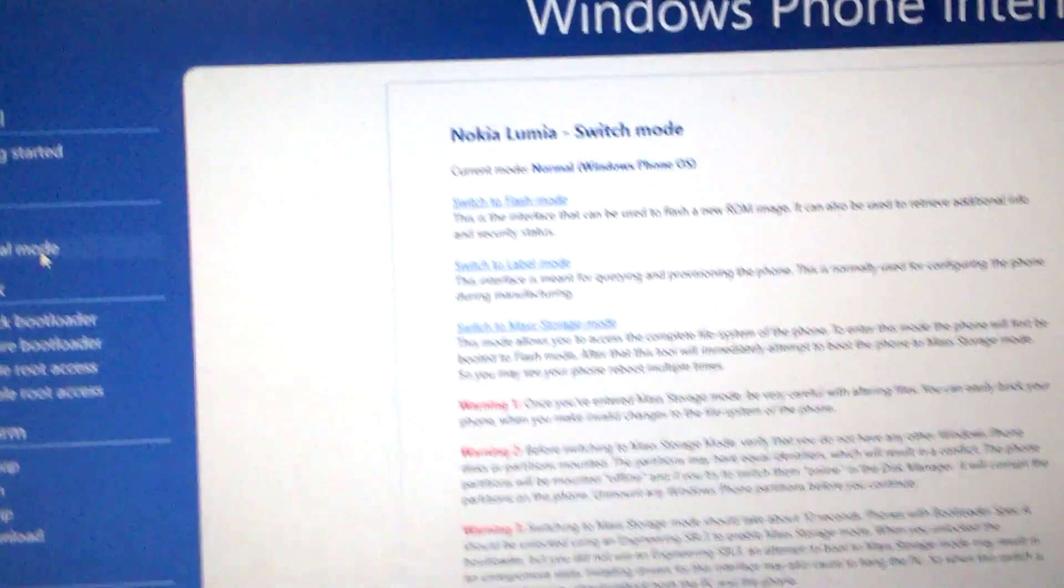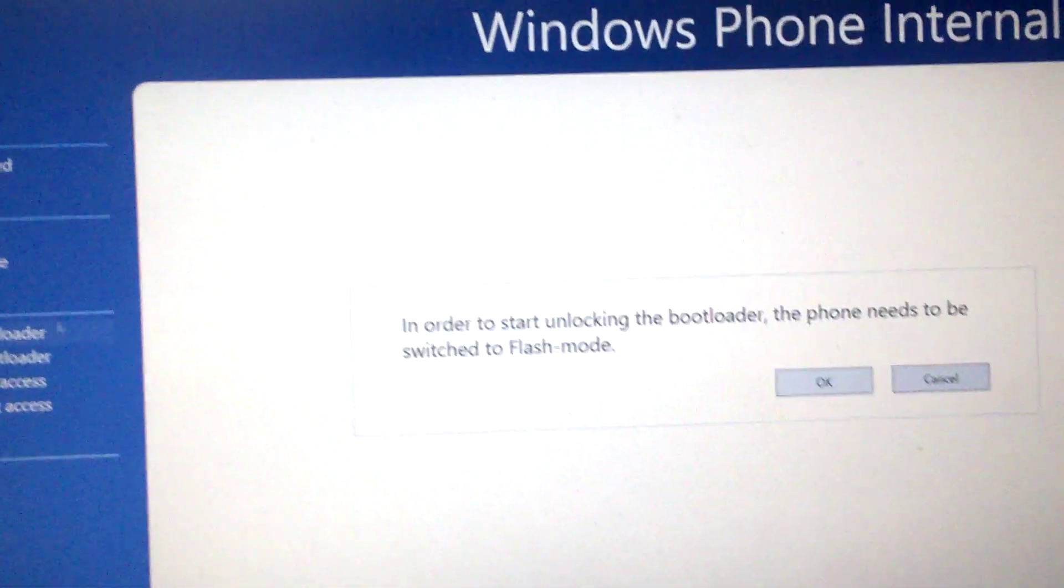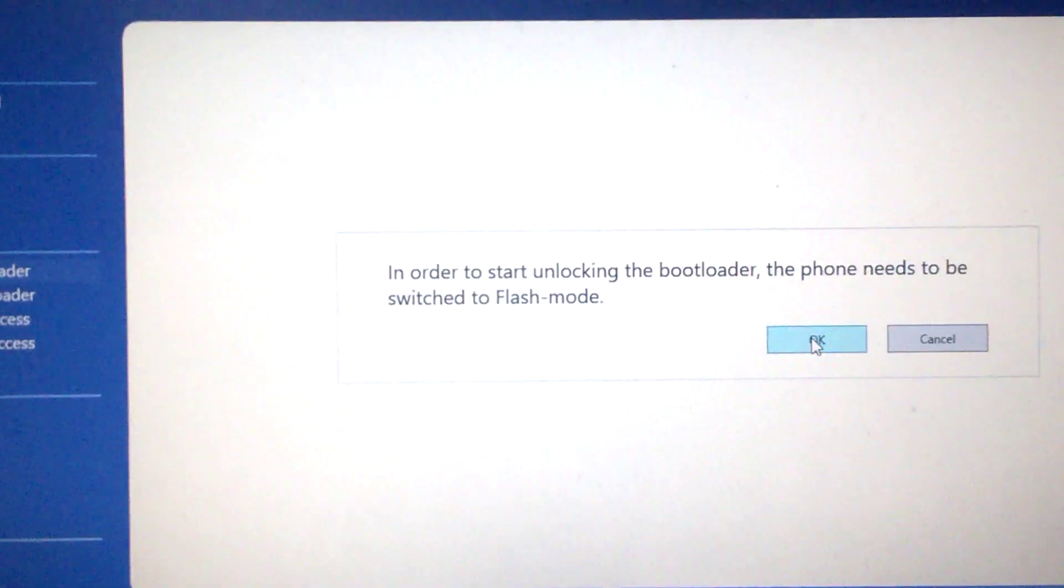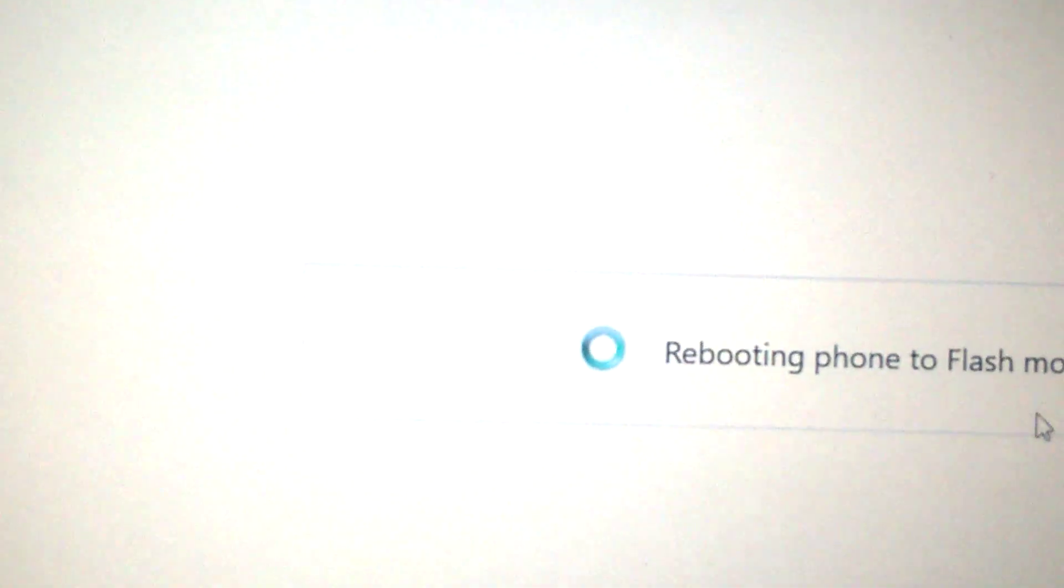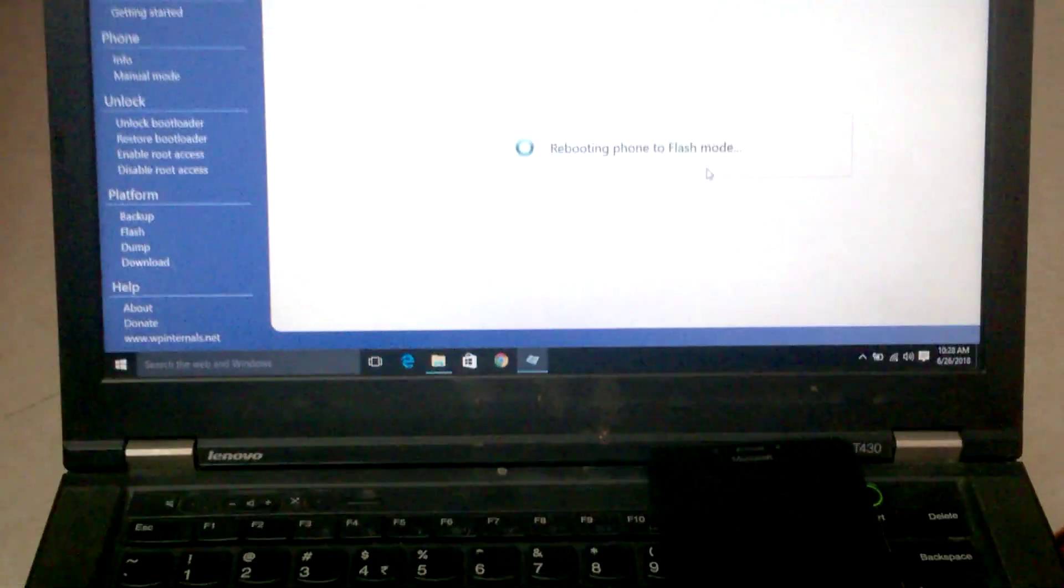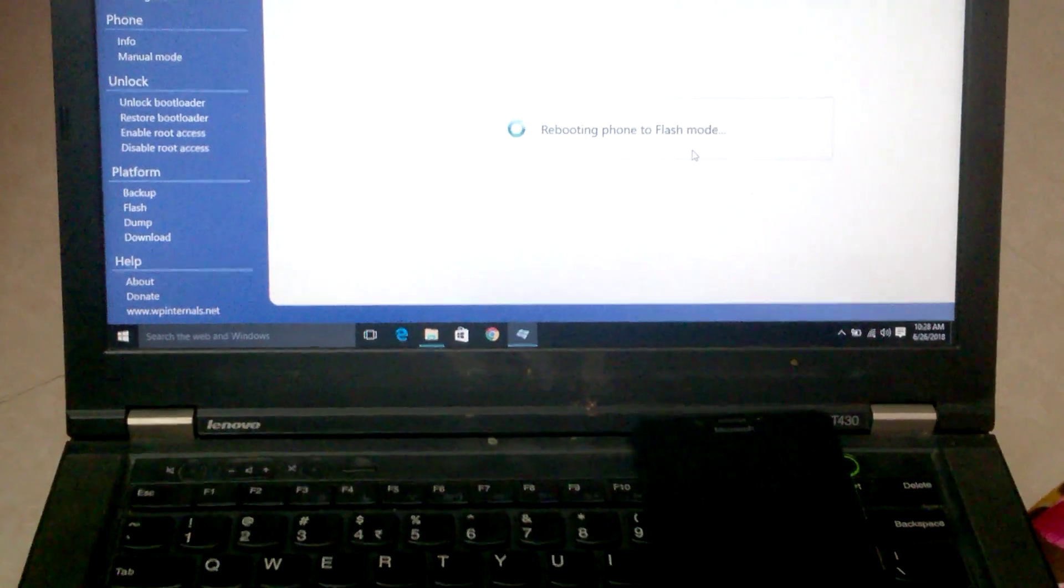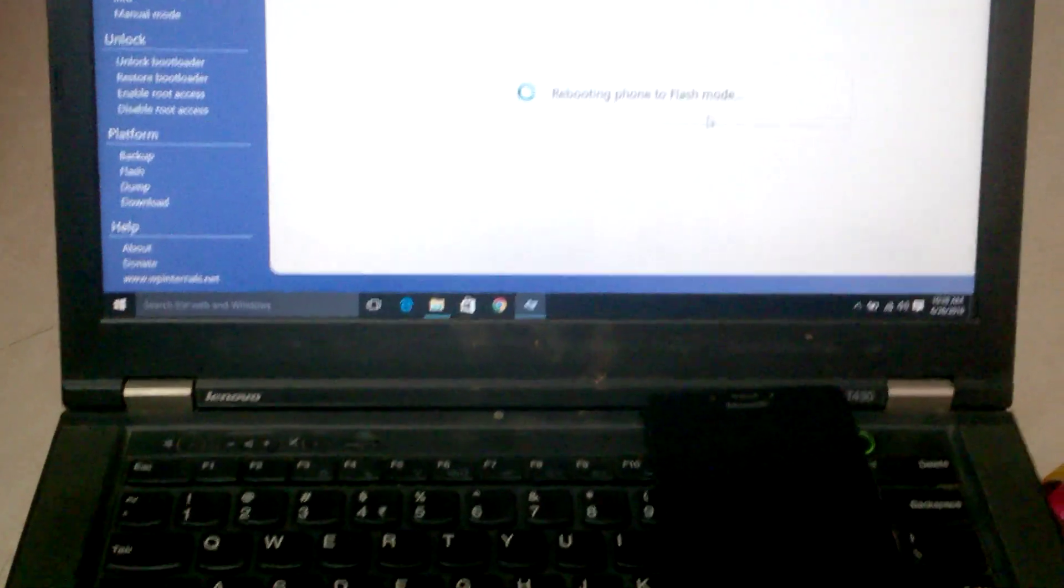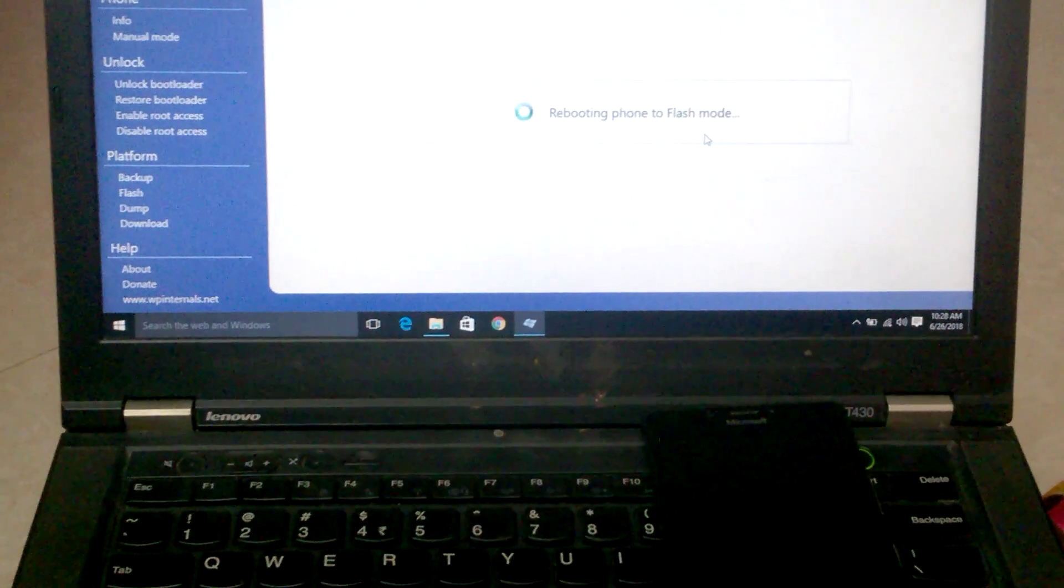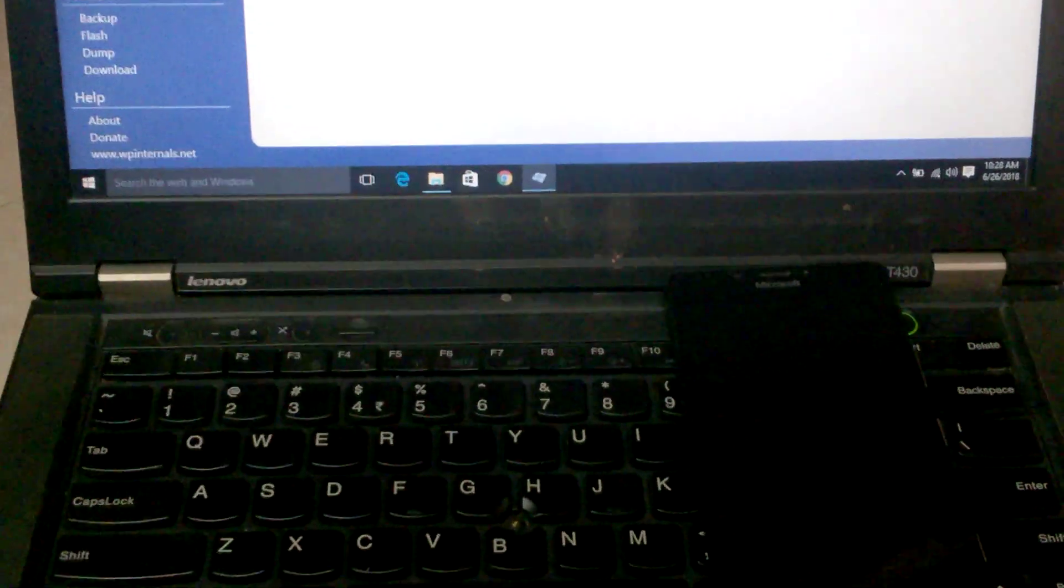Now just close this window. Go to unlock bootloader mode. Just click OK. It goes, and if you see, my phone is shut down now. Power on.